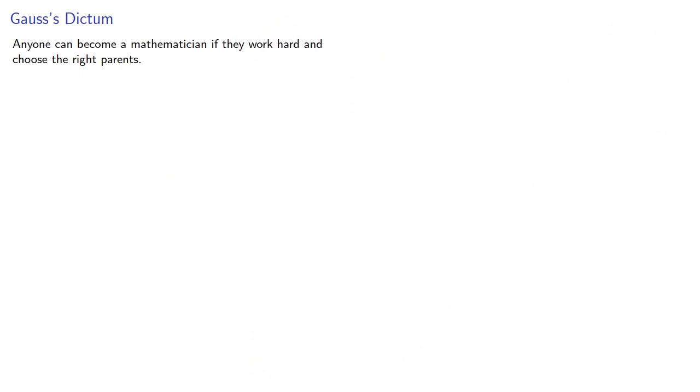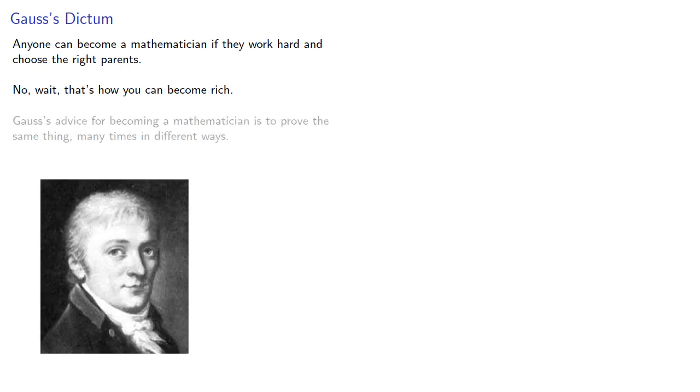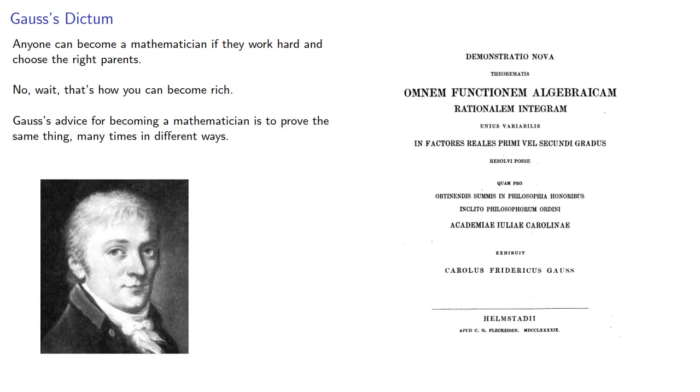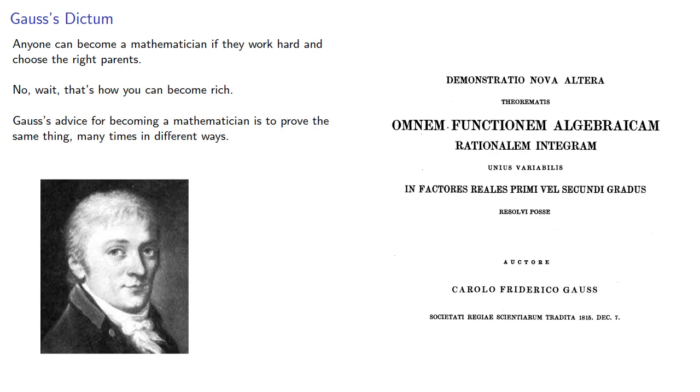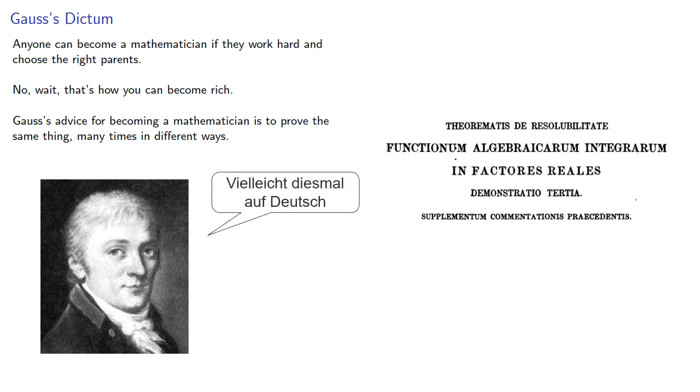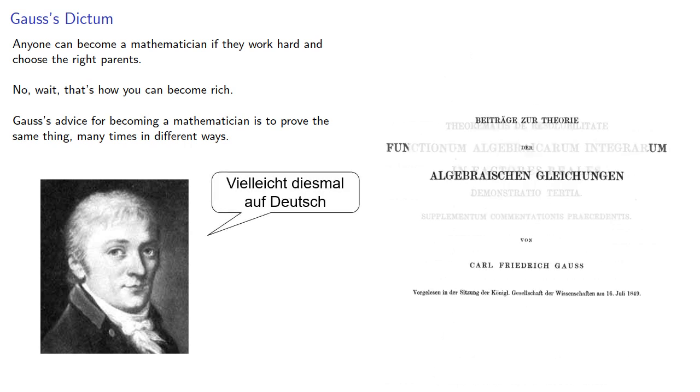Anyone can become a mathematician if they work hard and choose the right parents. No, wait, that's how you become rich. Gauss's advice for becoming a mathematician is to prove the same thing many times in different ways.